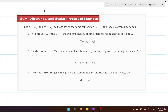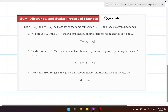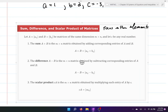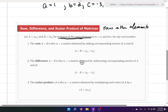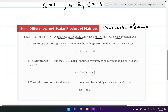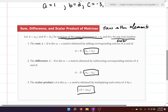The next thing is the sum, difference, and scalar products of matrices — this is extremely straightforward. We let A equal elements a_ij, B equal elements b_ij, and the matrices must be the same dimension. C can be any number, which we call a scalar. The sum is just adding the elements, the difference is subtracting each element, and the scalar product is multiplying every element by that scalar.